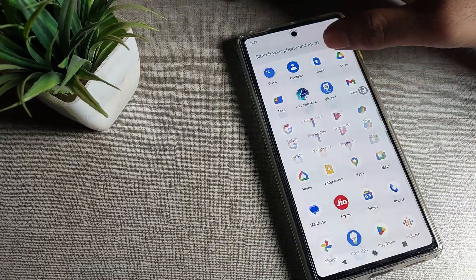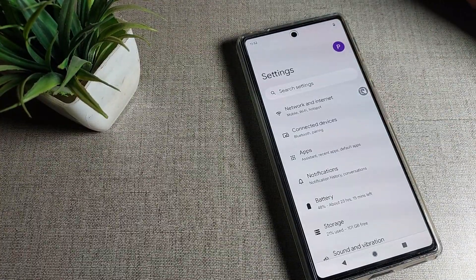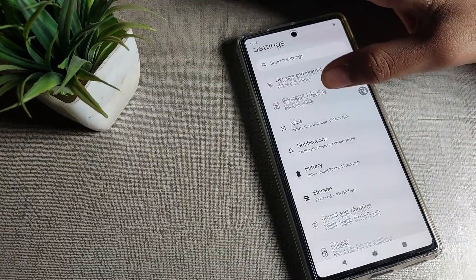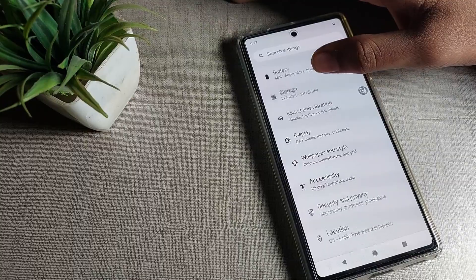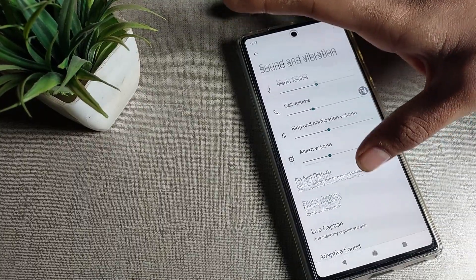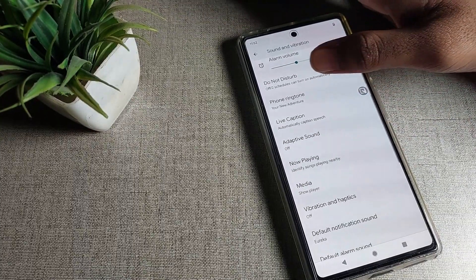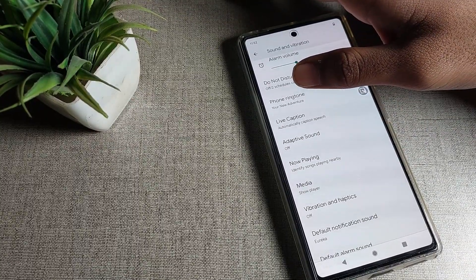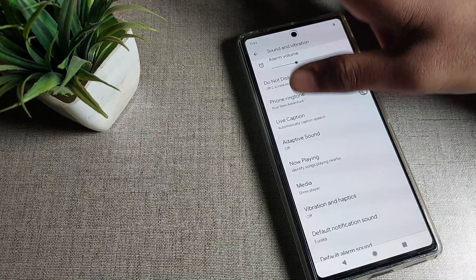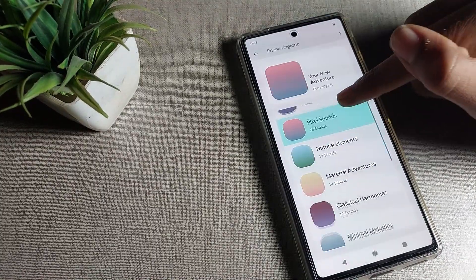Friends, if you want to change your Google phone device ringtone, you can do it from your phone settings. After going into phone settings, you can check in the Sound and Vibration setting. We will click on the phone ringtone.